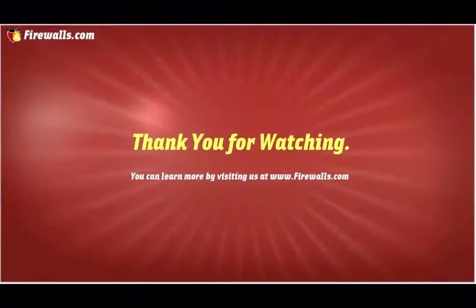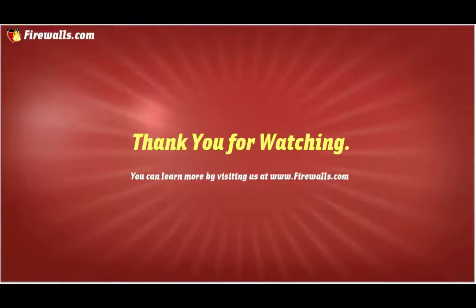Thanks again for watching this video. We hope you enjoyed it. Look forward to more videos as part of our Essentials series over the coming weeks. Thanks.